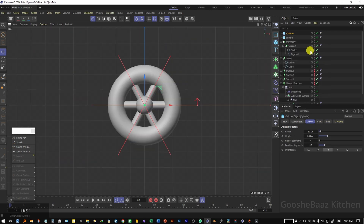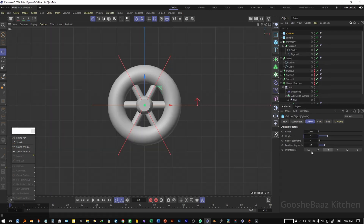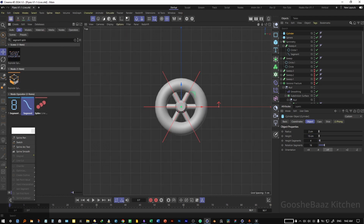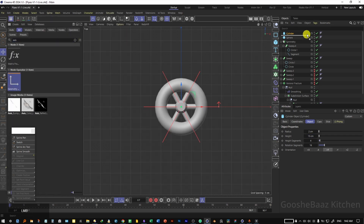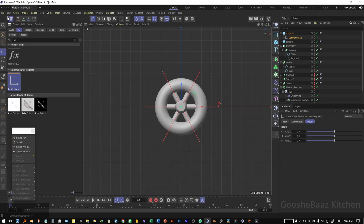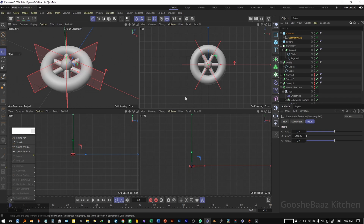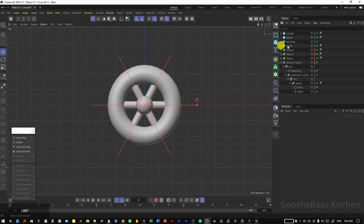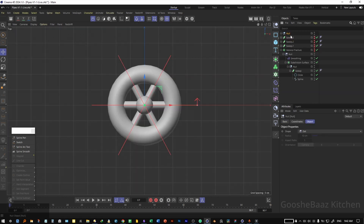Add a sphere, change its radius to 3, and push the sphere a little bit up. Add a cylinder, change its radius to 2 and its height to something like 15. Save the file. Come to the asset browser, search for axes, and drag and drop this geometry axis under the cylinder. Change its axis equal to minus 100, and our valve is ready.